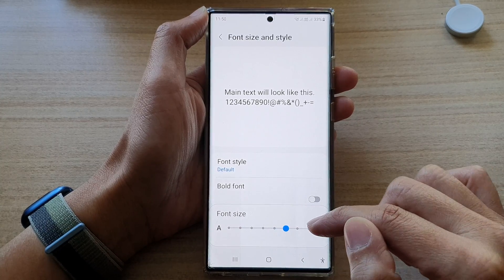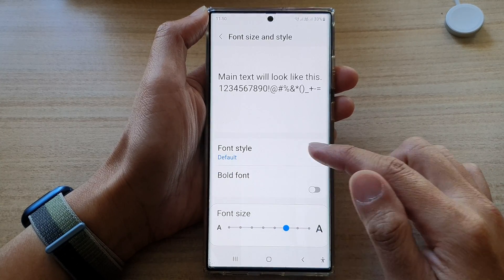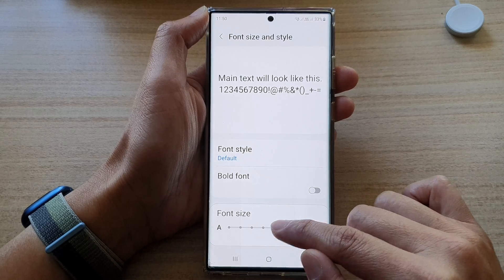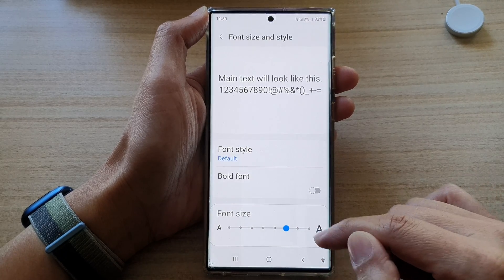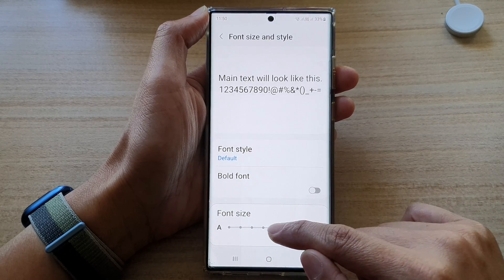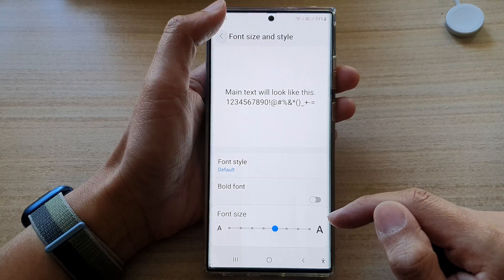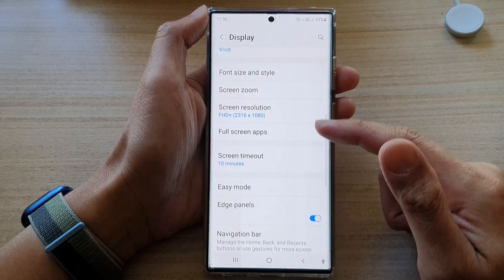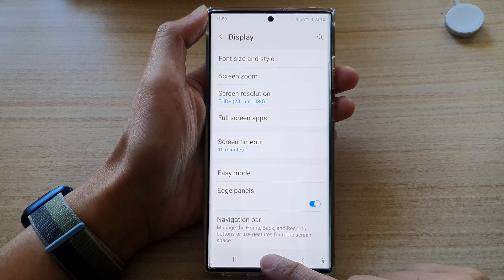I'm going to choose a larger font size by dragging the slider bar closer to the right to make the font slightly larger. And this is what it looks like.